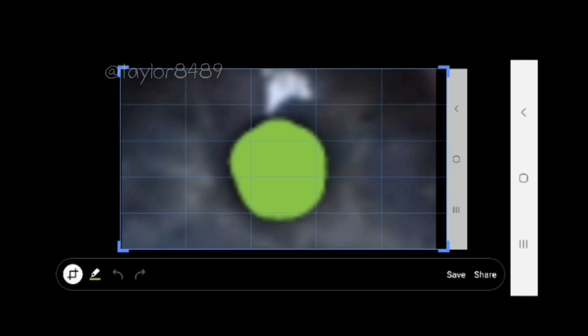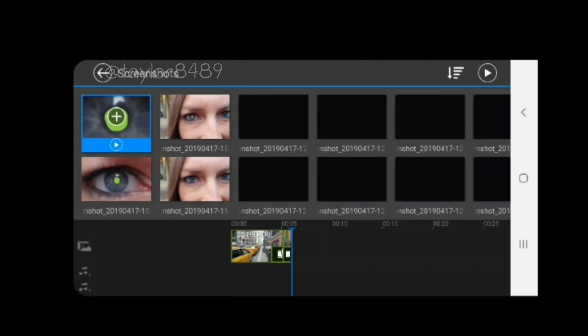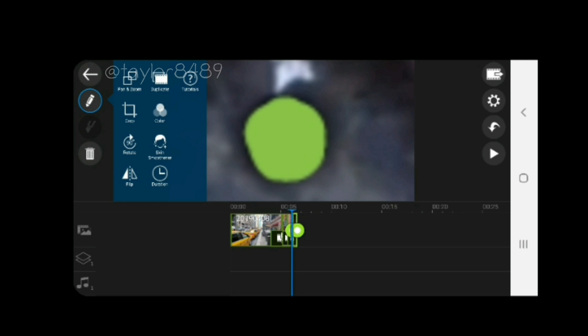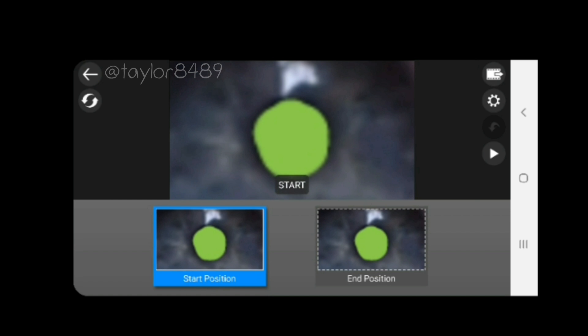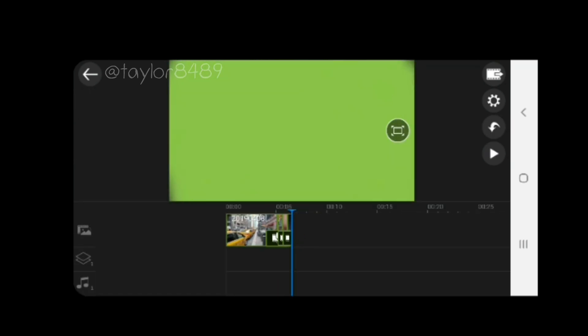I've taken the last frame, screenshot, trimmed my screenshot, saved it, and back in the timeline. Same process — use pan and zoom. Click no effect to take off the existing effect, then go into custom motion and zoom back in. This time I can fill the whole screen with green, which is going to work perfectly for what we're going to do — use the chroma key effect.